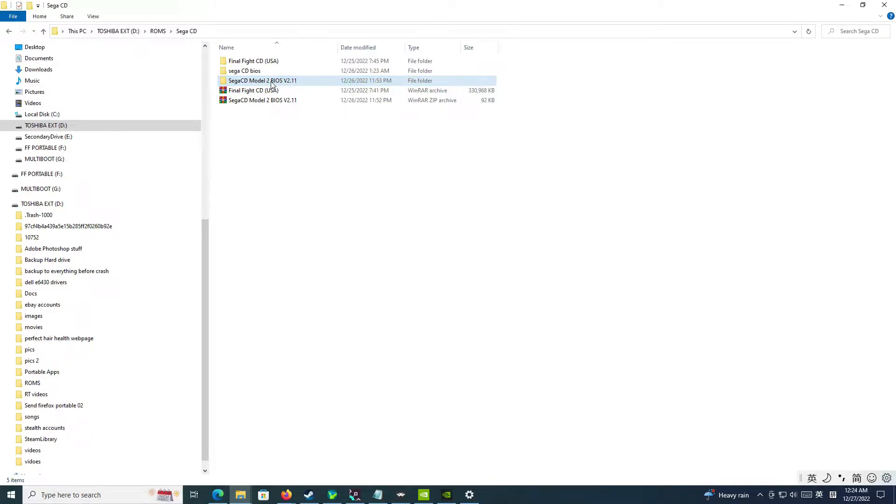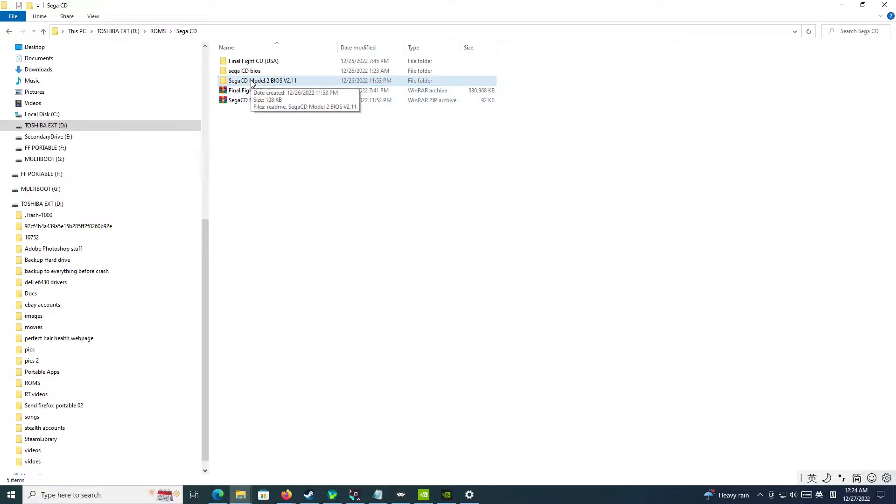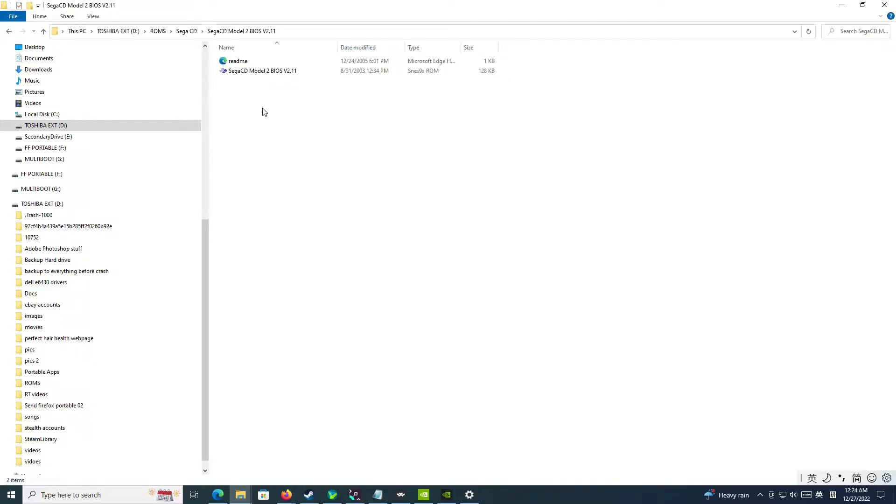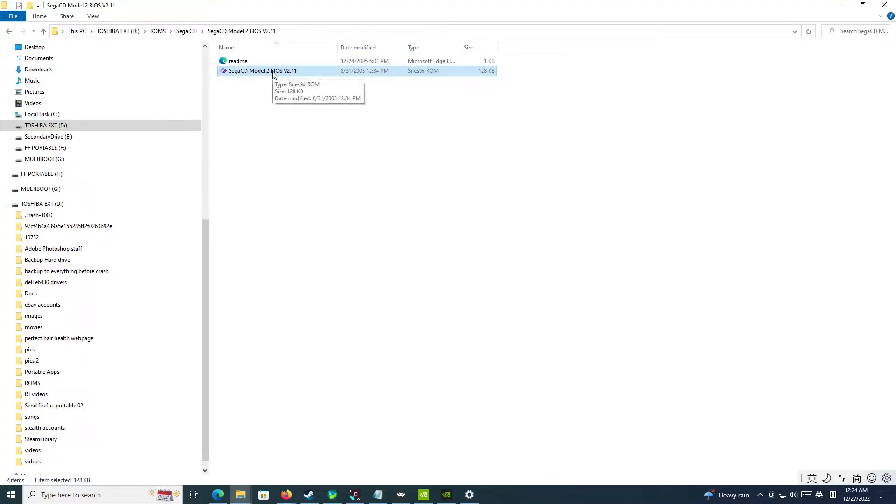So anyway, once you extract this, you will go to this folder right here, and this is the BIOS. It's a .bin file.